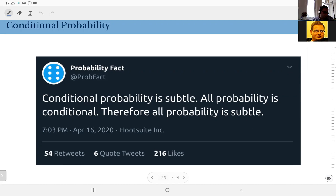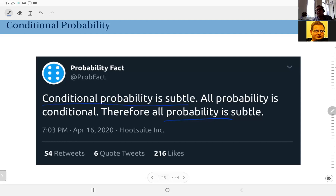Here is a tweet from an account run by John D Cook, whose blog site I mentioned last week — I recommend this account if you use Twitter. It says: 'Conditional probability is subtle. All probability is conditional, therefore all probability is subtle.' As I pointed out last week, there is a blog entry that says probability is subtle. This is also a generalization — conditional probability is not straightforward to understand.